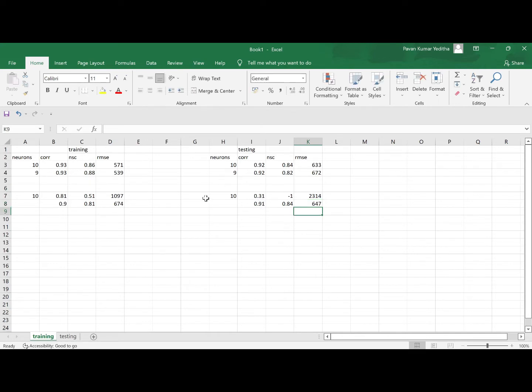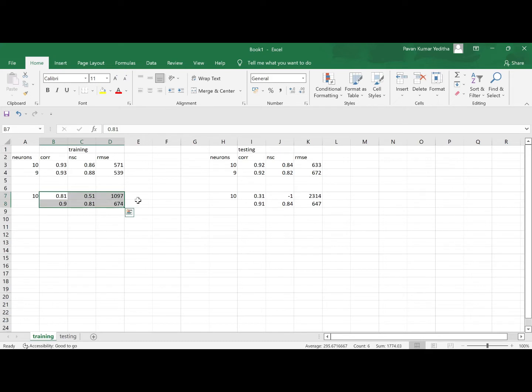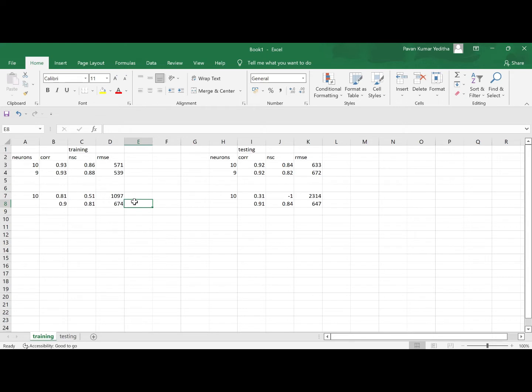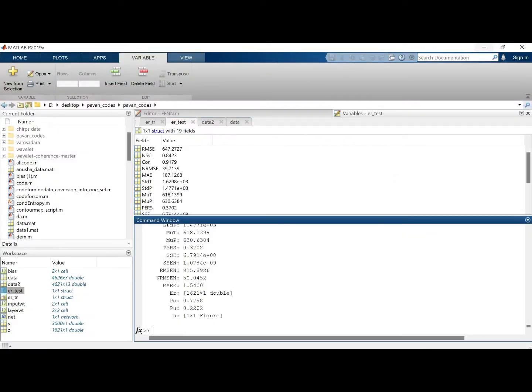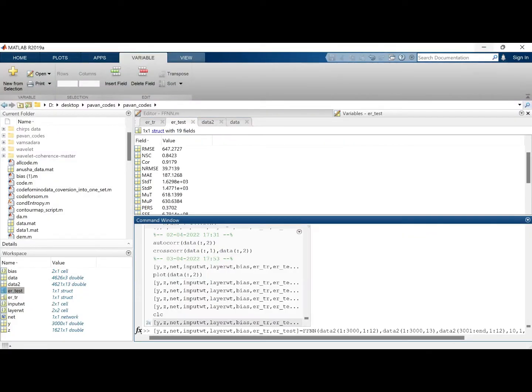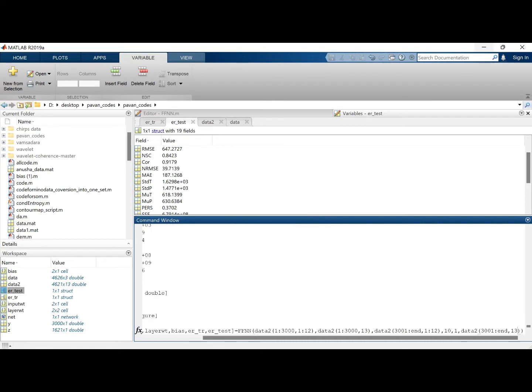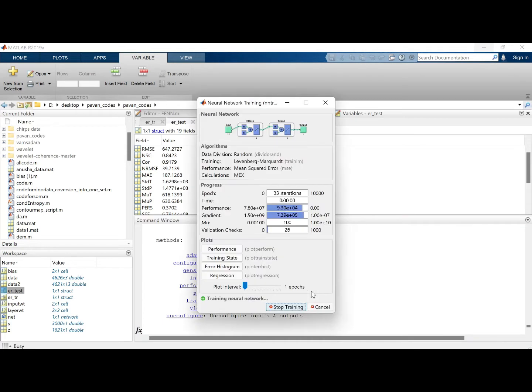So if you see, if this is of the same runs, 10 neuron itself, this is the first time run. In the second run you can see there is quite a lot of variation for the same neurons as well. So you see the difference here. So that's how a neural network model works.